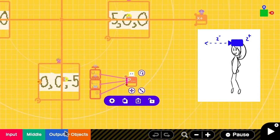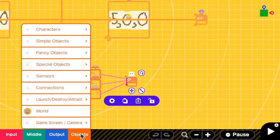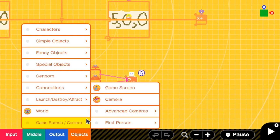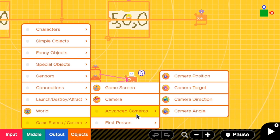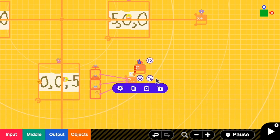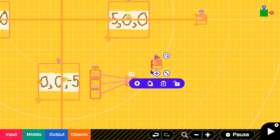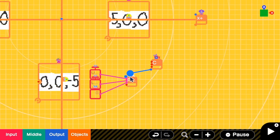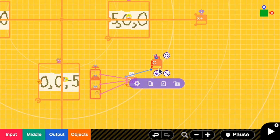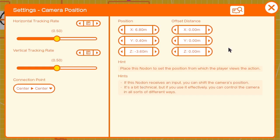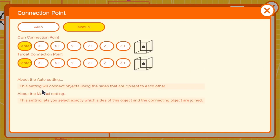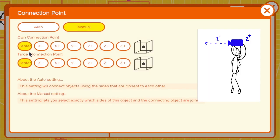We go to objects, camera, advanced cameras, and then camera position. Here I connect the camera position to the person, and then I go to the settings.